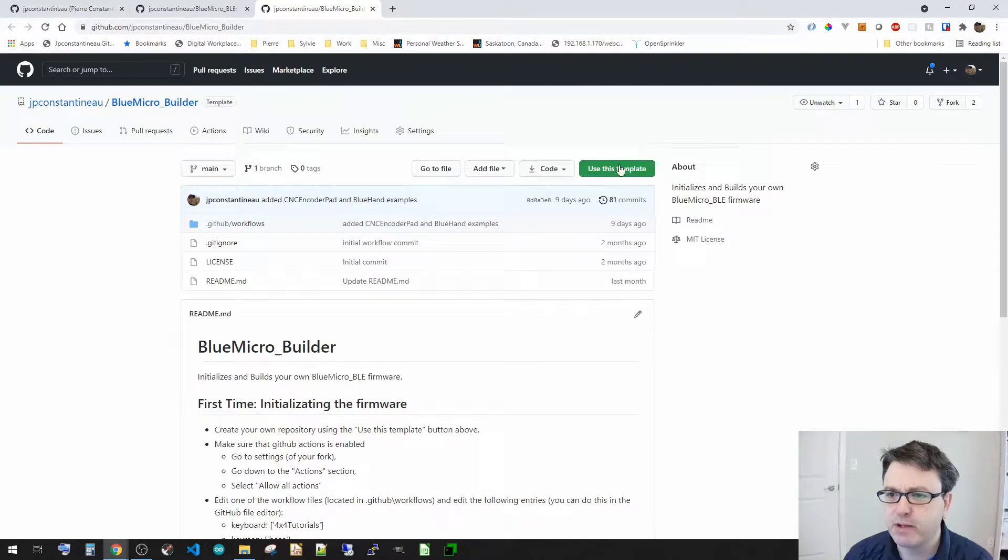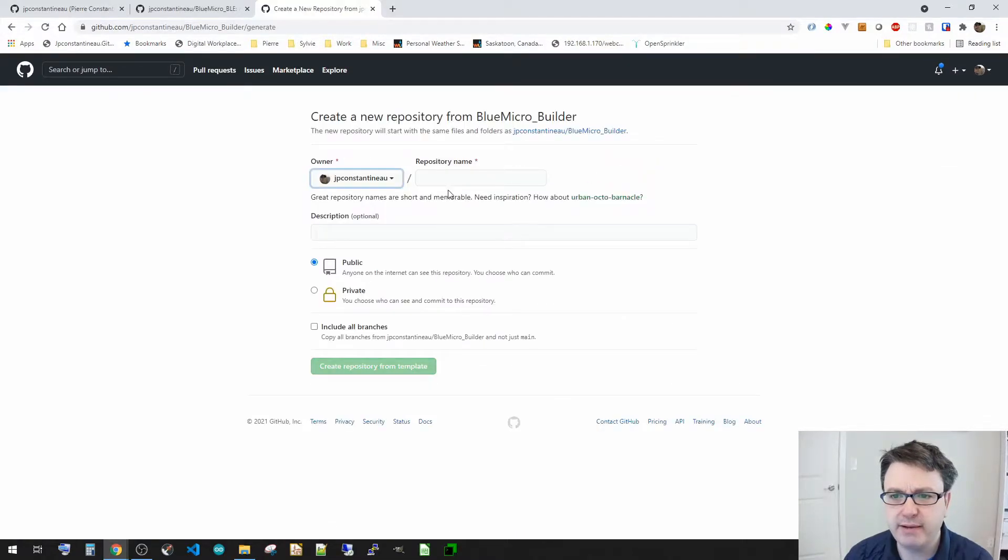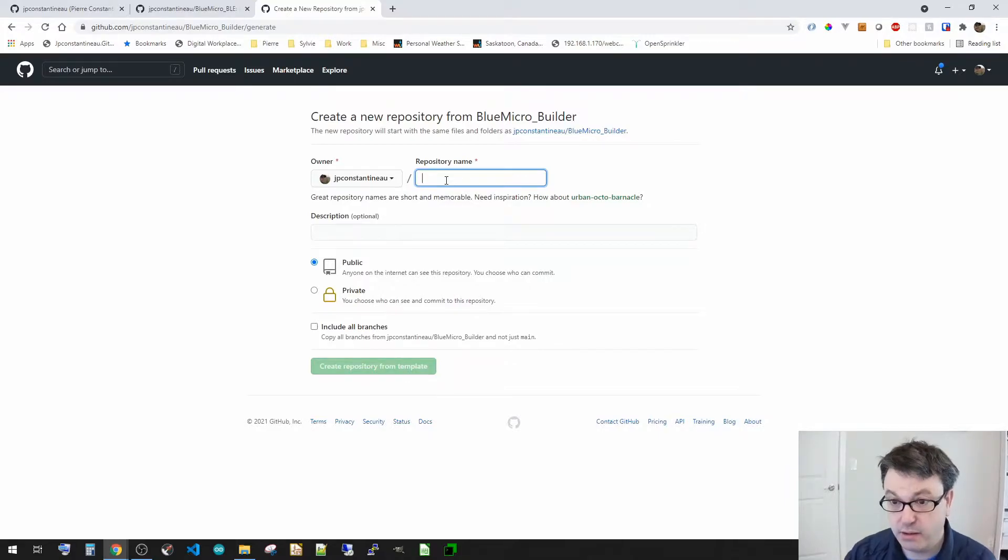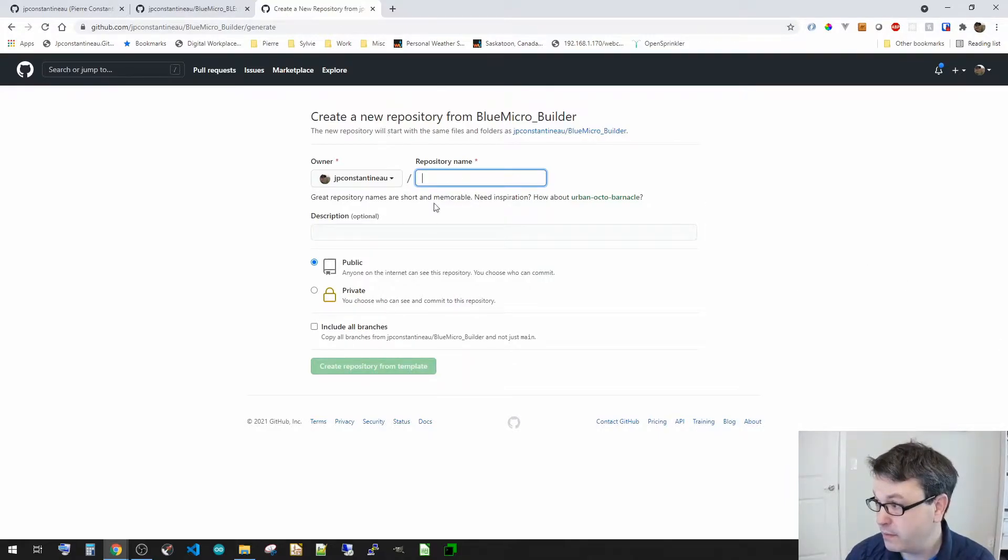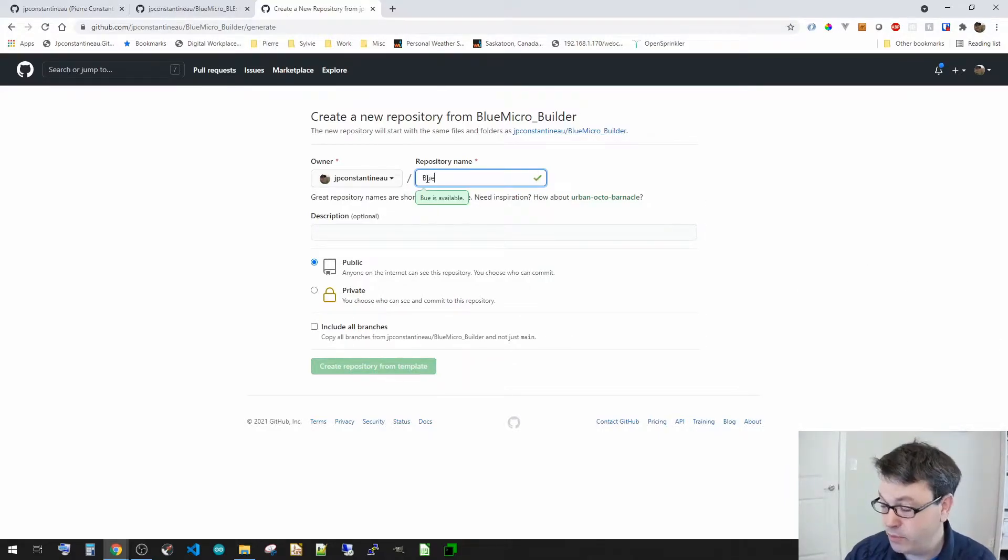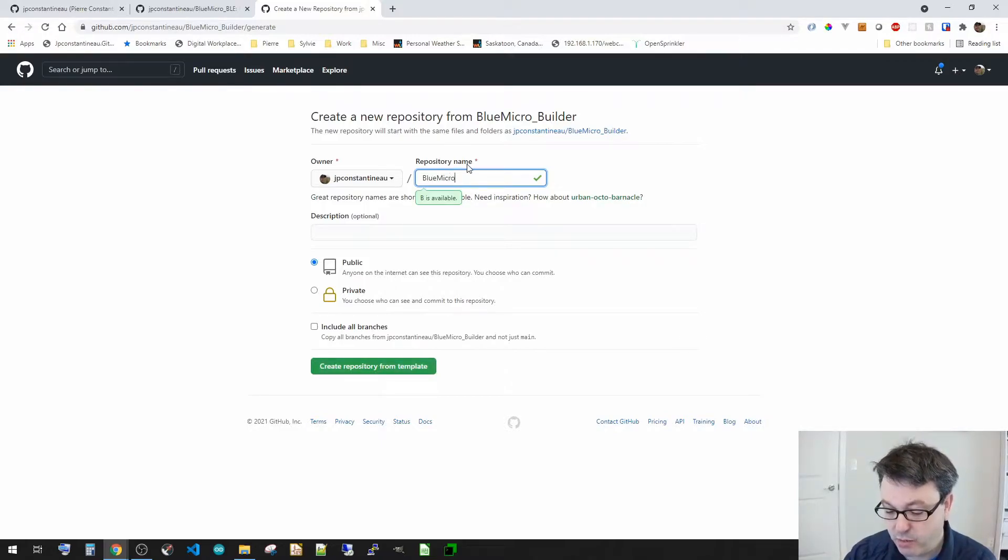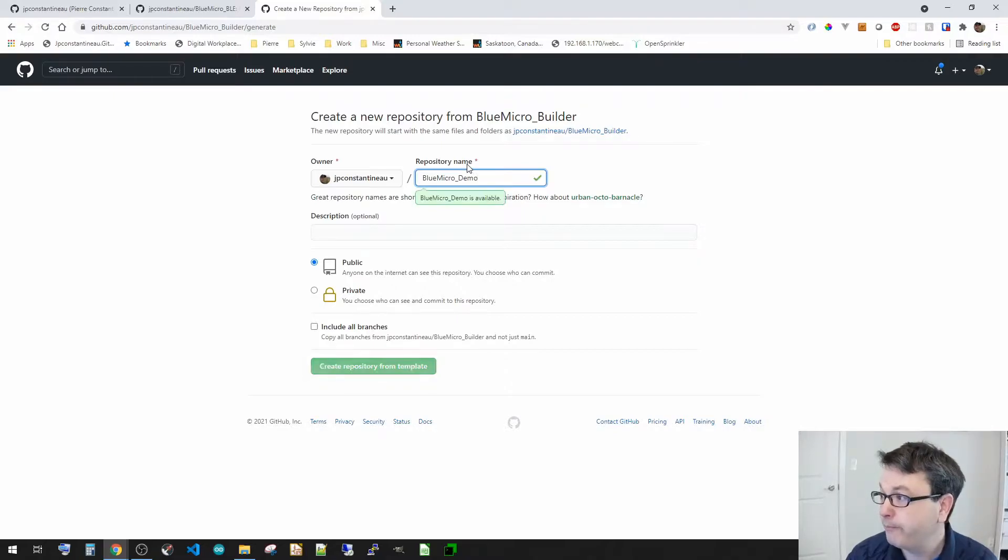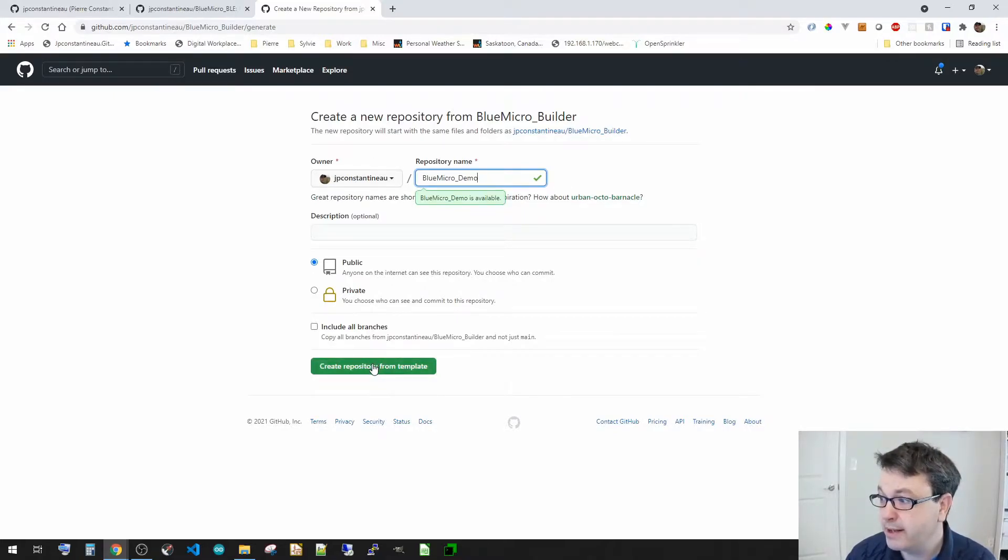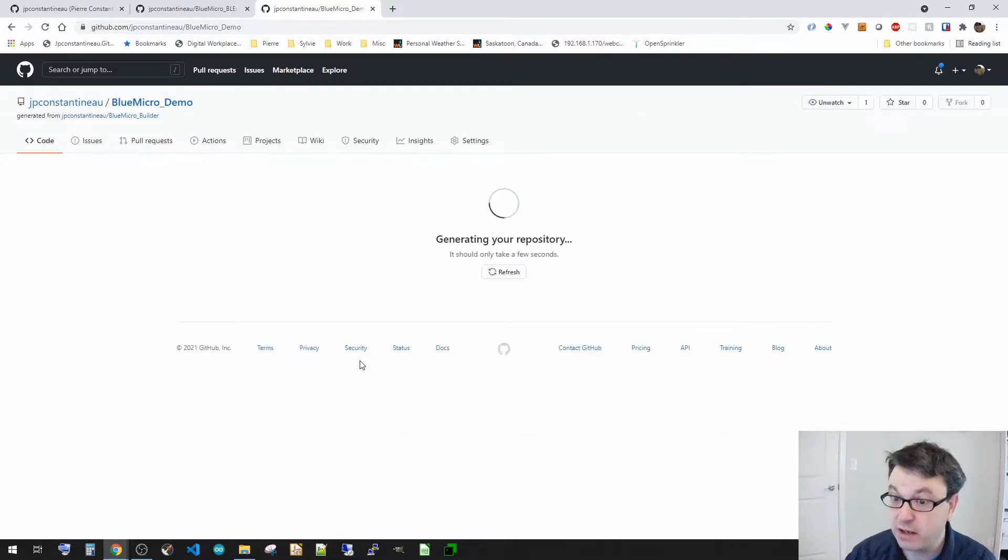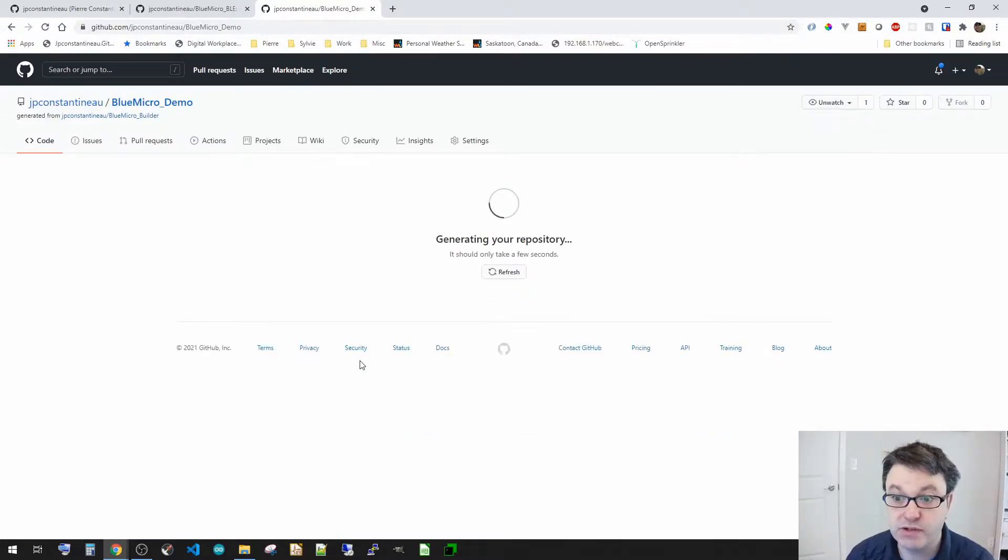So let's use a template and I'm going to call this BlueMicro Demo. Okay, so we're going to go create this from the template and that's going to take a couple of seconds before it's ready.